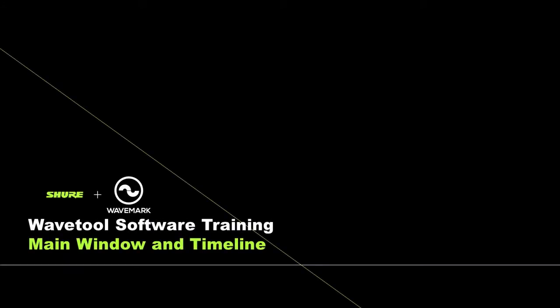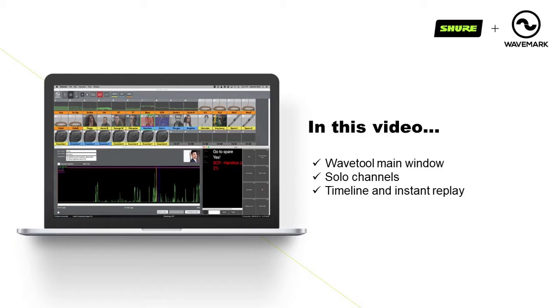Wavetool Tutorials, Section 2: Main Window and Timeline. In this video we will look at the Wavetool main window, solo channels, and show you the timeline and instant replay.